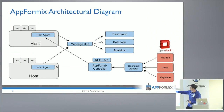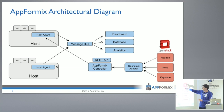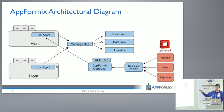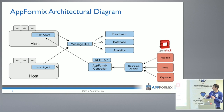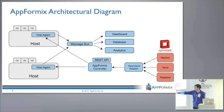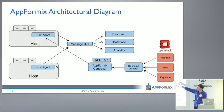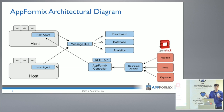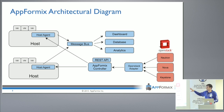These components on the right side we group as part of our controller. They all run on the same box for small installations. We have an HA proxy approach to scale that out for really large systems. These are each containers — the AppFormx controller, the OpenStack adapter, our analytics, the database, and the dashboard are all implemented as Docker containers. That's how we ship it to customers so that we can scale these up in our own microservices architecture.